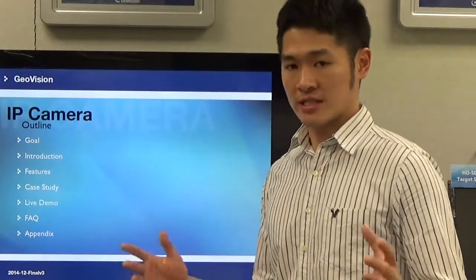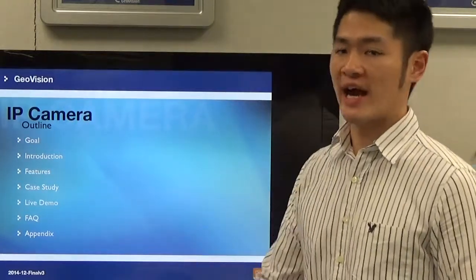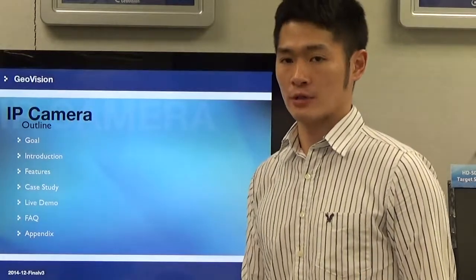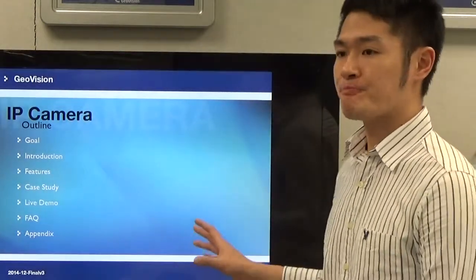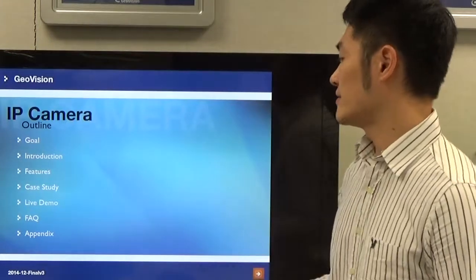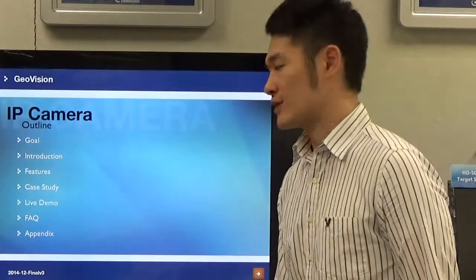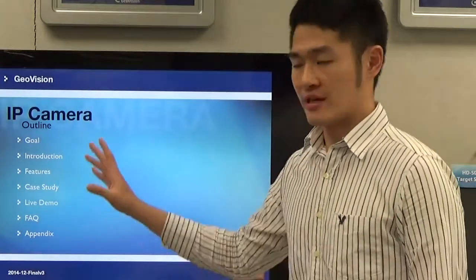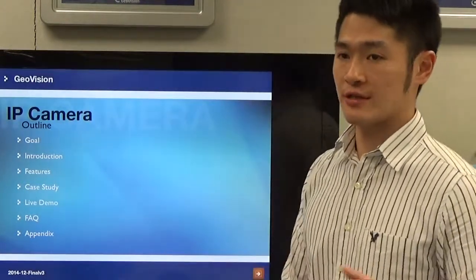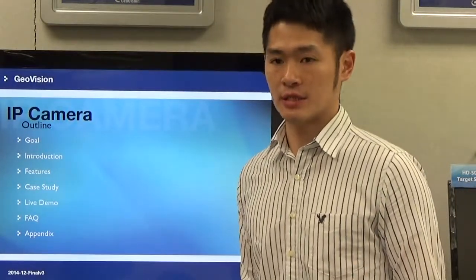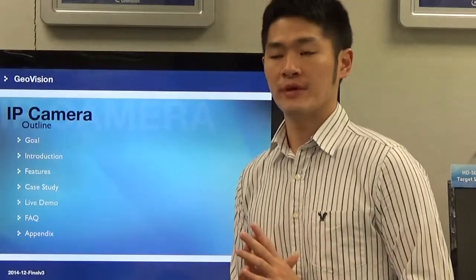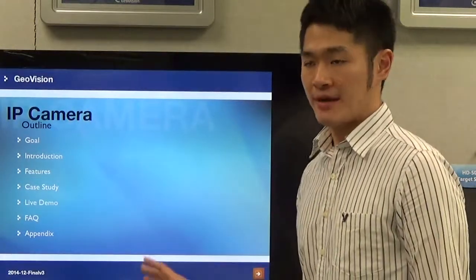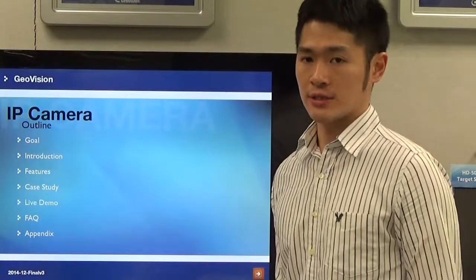After this training class, we're going to have a live demo section to show you guys how to configure the features on the web browser of the IP camera. After this video training, we're going to have FAQ sections. If you don't understand any material during the video tutorials, you can come to us and ask questions. We will be happy to answer. And lastly, we have an appendix for further information in the back slides.